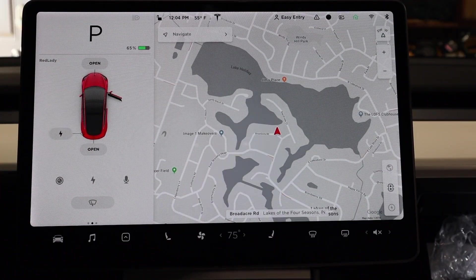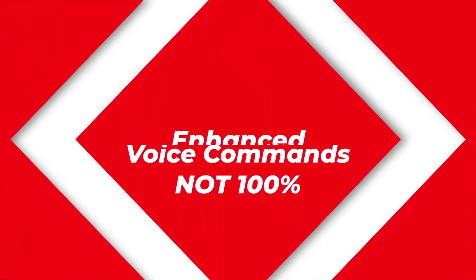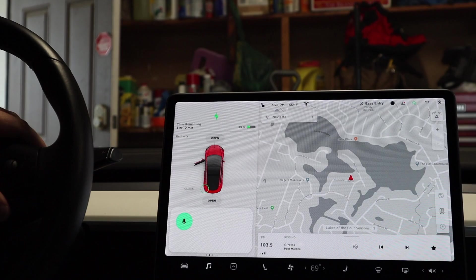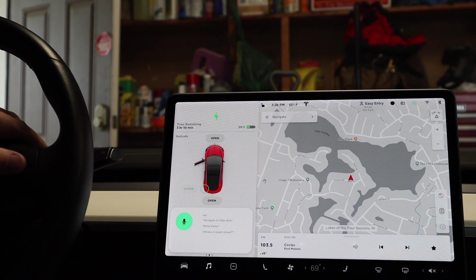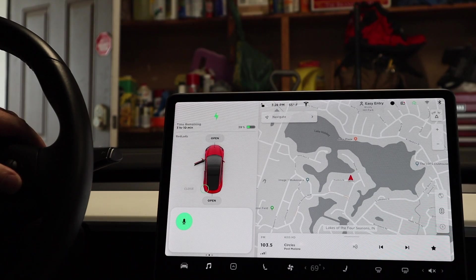I think we can all agree that the voice commands work pretty well. However, I will say the other day I did have some problems where I just couldn't get anything to work. Rear camera. Rear camera. Rear camera. Adjust mirrors. Nothing responded those times.